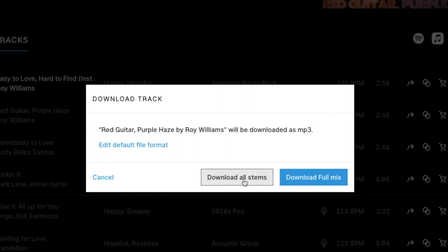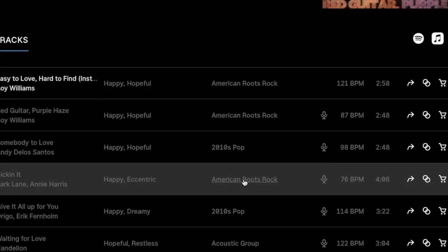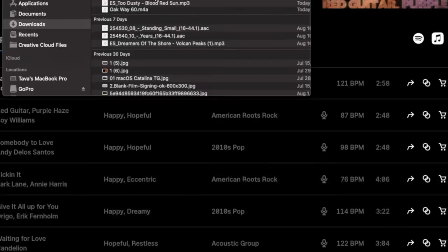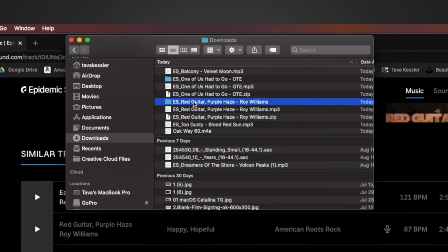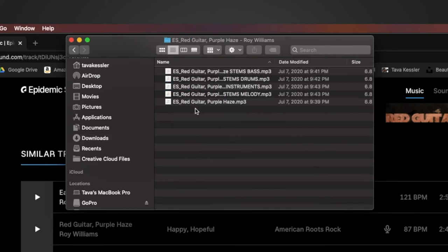So if you just download all stems it'll begin downloading and once your stems are downloaded it's going to show in a little zip file here you just have to double click to open it and it's going to create a folder and if you open the folder you can see all the different stems so it has the bass, drums, instruments, melody and then the total mix that you can download individually or in this package.